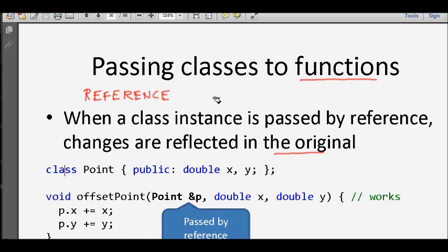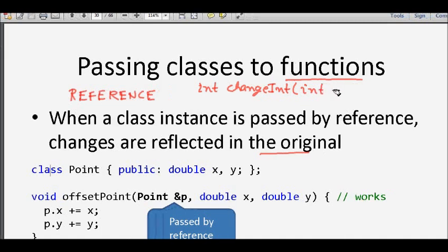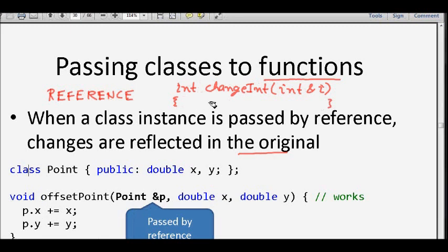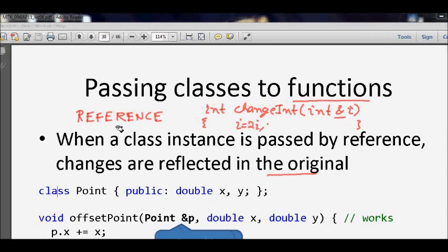Let's talk about what a reference to an object is. For example, if there is a function which returns int, and let's say it's called 'change int', and you pass an int — so 'int& i'. Now whatever you write, let's say you double it: i = 2*i. The ampersand is very similar to a pointer object.